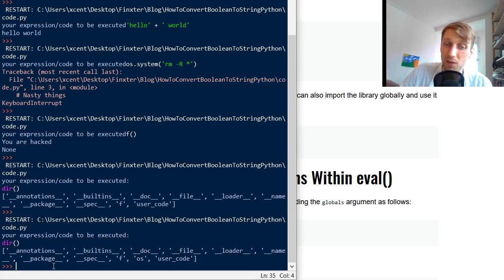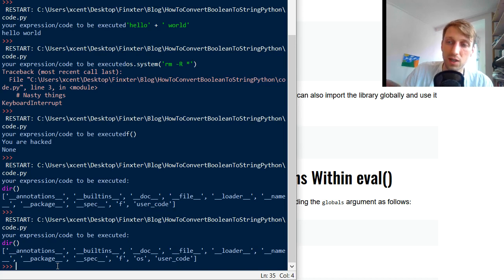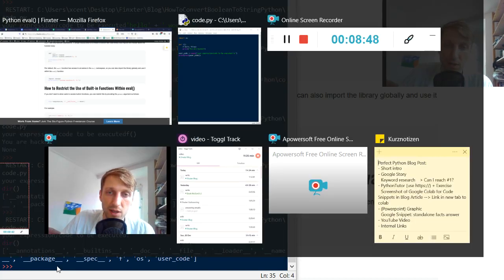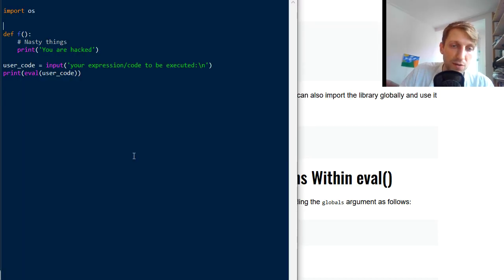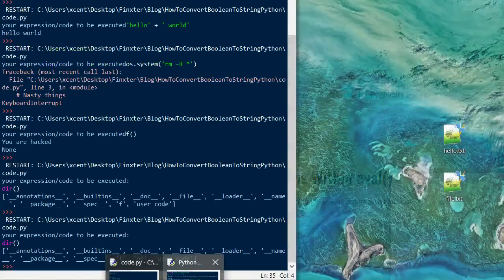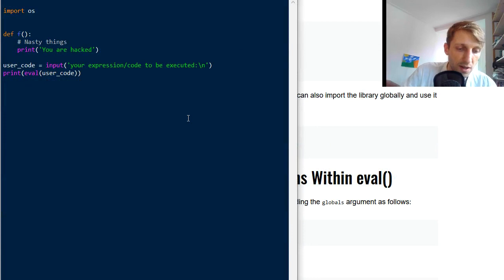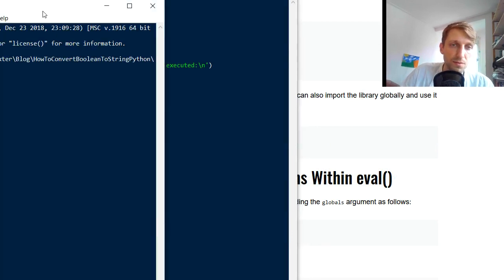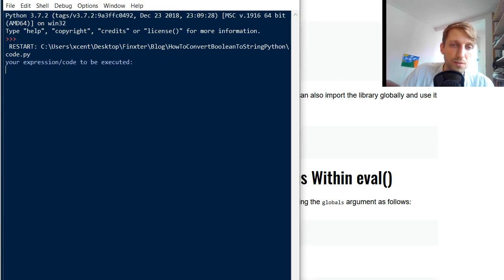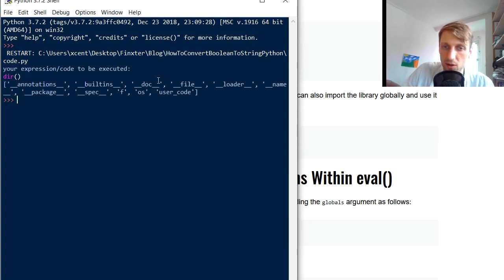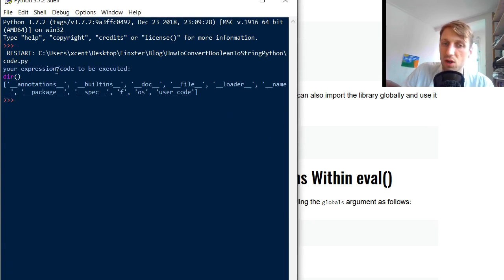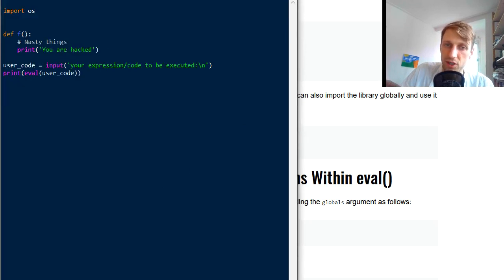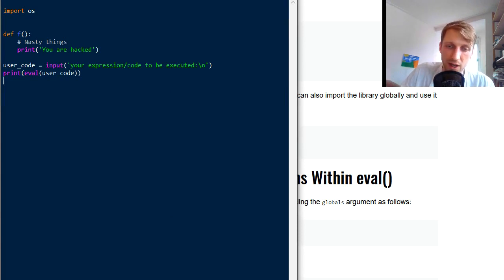And what you can do is actually to restrict the access to the user. This will increase the security of your application or will improve the security. So for example, if you run this code again, maybe let's refresh the shell to have clean slate again. So let's run this code. Okay. And now if you call dir, you see your user now has access to all these functionalities. Okay. So it can, for example, run the function F, and it can run all built in functions, especially the dir function.